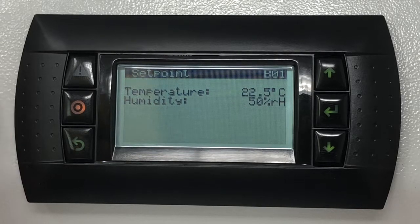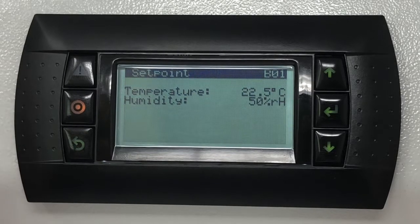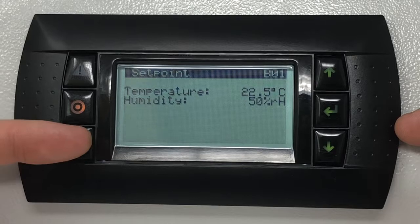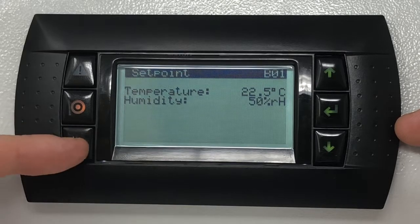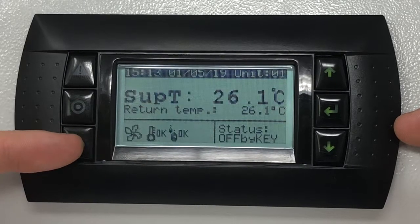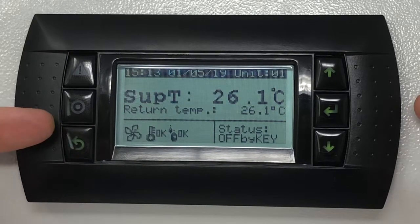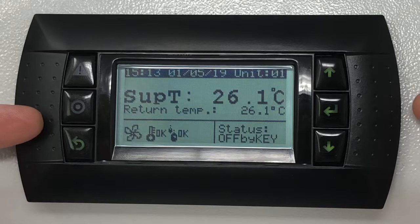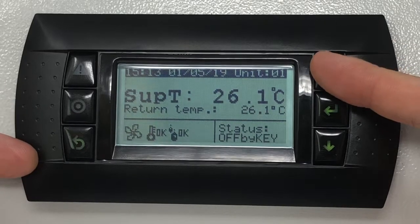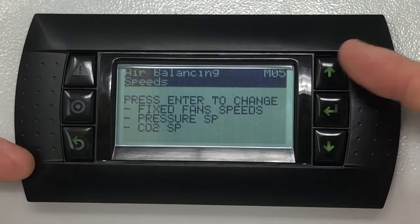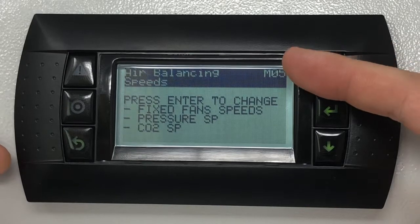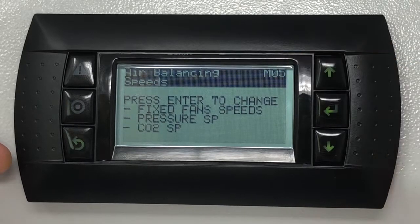To adjust the fan speed, press the escape button on the bottom left hand side of the display a few times to make sure you return back to the home screen. Press the up key once to display the air balancing speed screen marked as M05 on the top right hand corner.